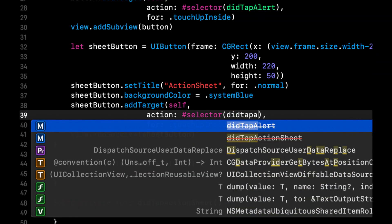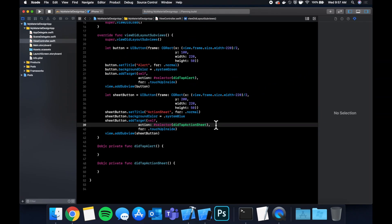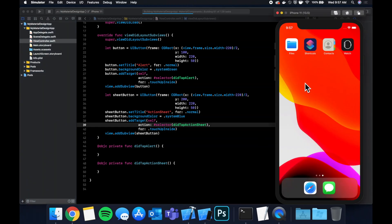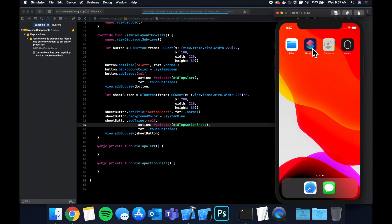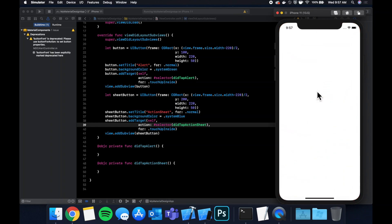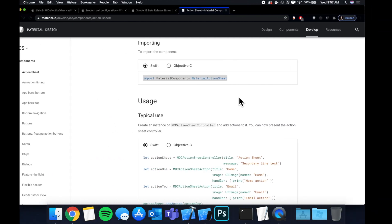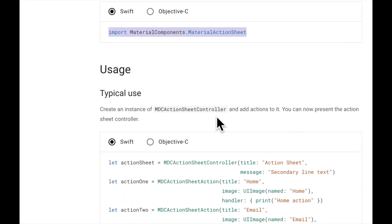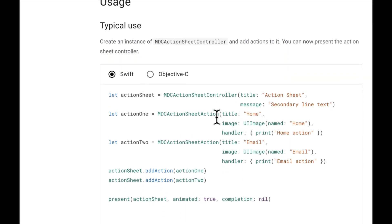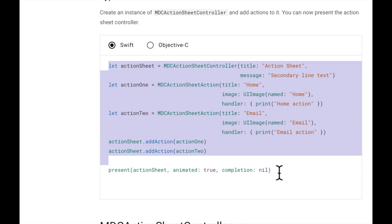Hit Command+R to build and run. We should have our two buttons showing up — and there they are: the green button and the blue button. Right now they don't do anything. The action sheet documentation shows you usage and you can literally copy and paste the provided code. It's set up in a basic way with a lot of customization available.